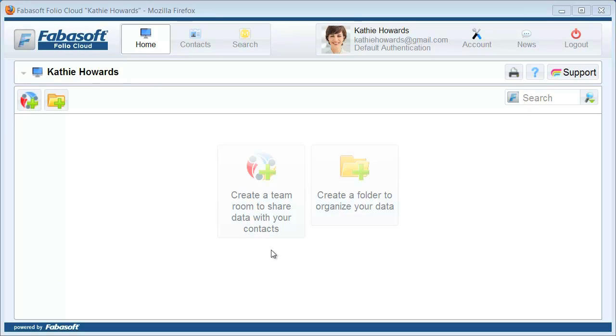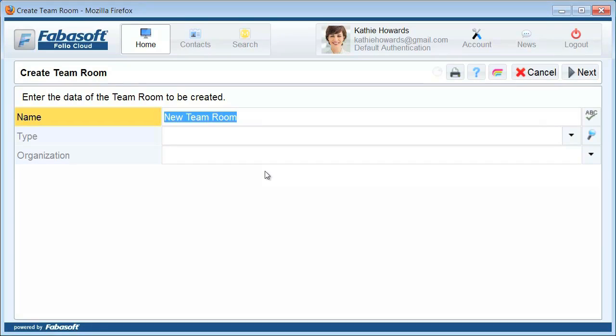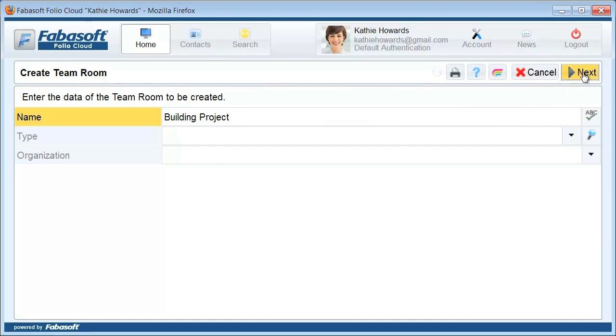Click on Create a Team Room to share data with your contacts. Enter a name for your first team room and click on Next. You have just created your very first team room.